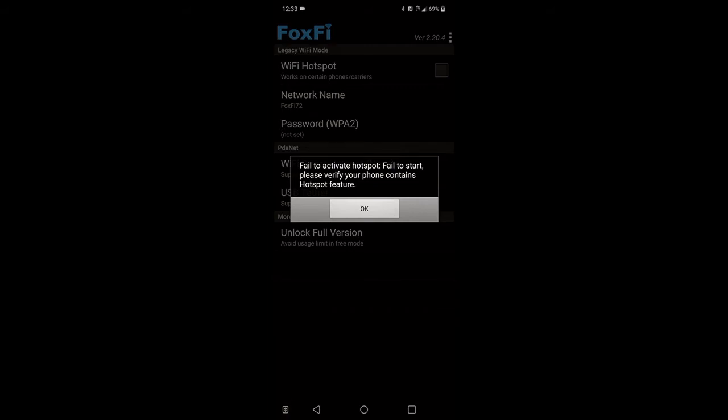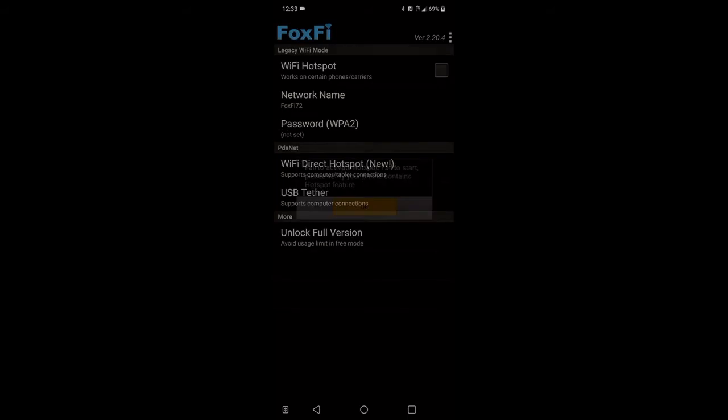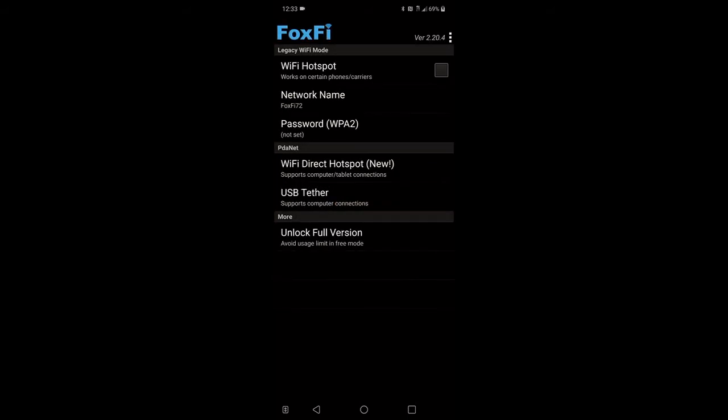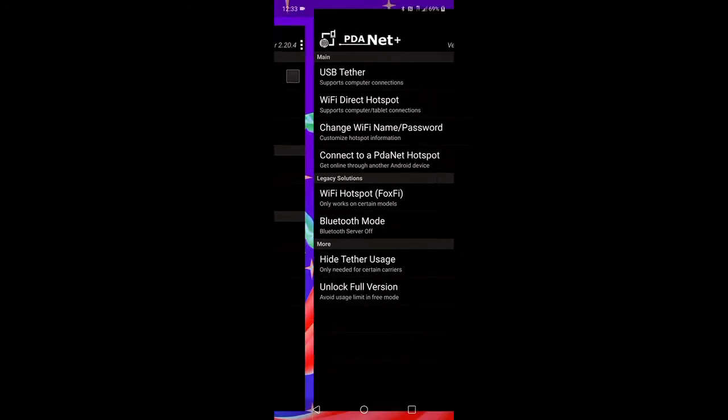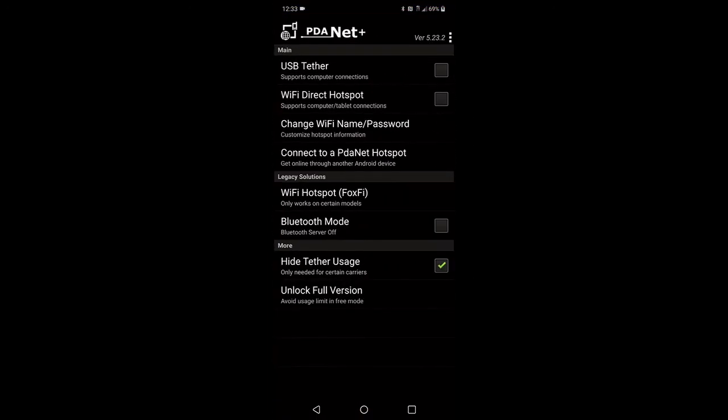Well, I don't have any of that stuff, so good thing PDAnet got a new feature called Wi-Fi Direct Hotspot. It's going to click that there. Okay, now this is a very simple, easy process here to get unlimited internet.